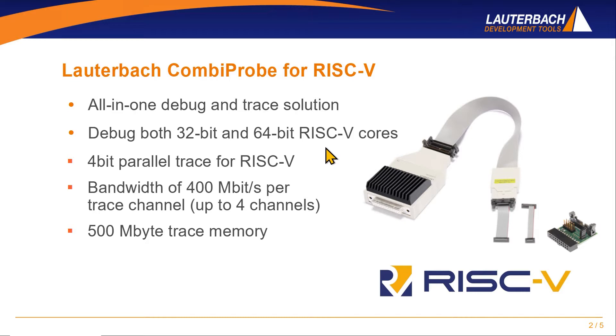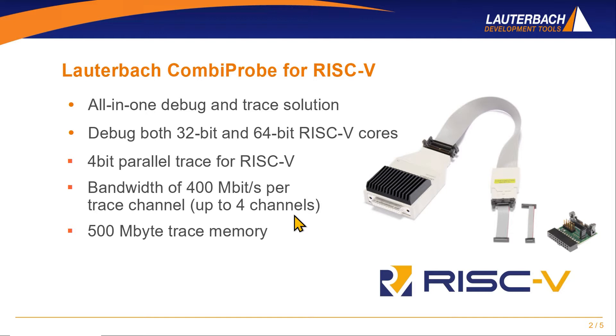The principle of the CombiProbe allows to perform both debugging and tracing with only one single connector. Its trace capabilities are sufficient for medium bandwidth requirements with a 4-bit parallel trace option with up to 400 Mbit for each of the four trace channels.